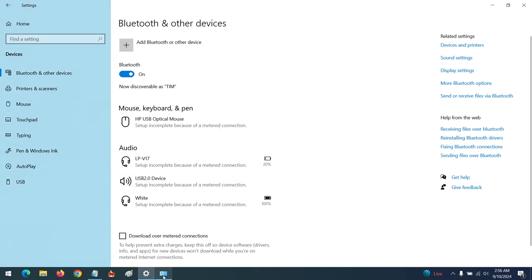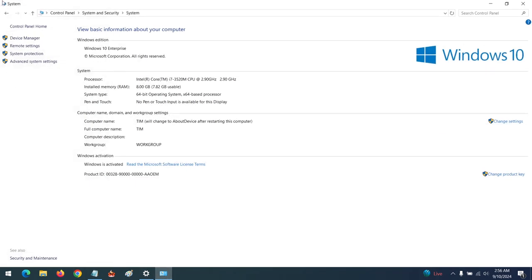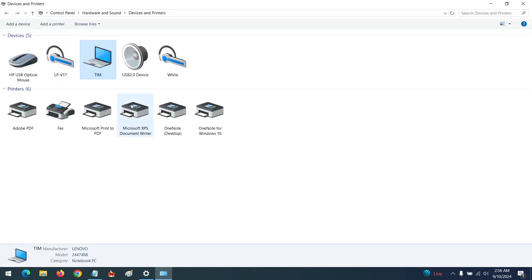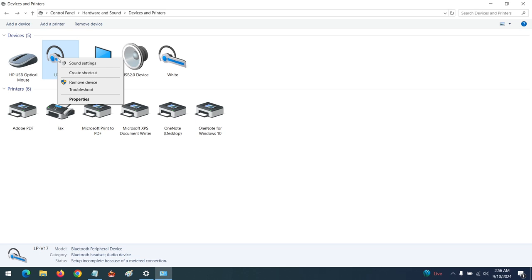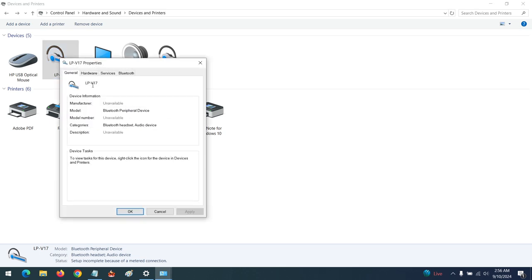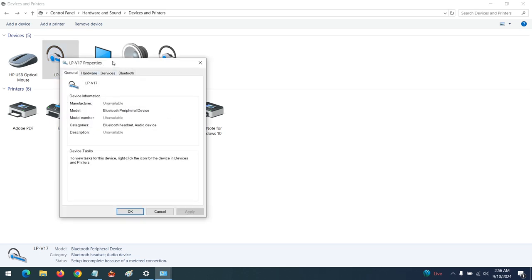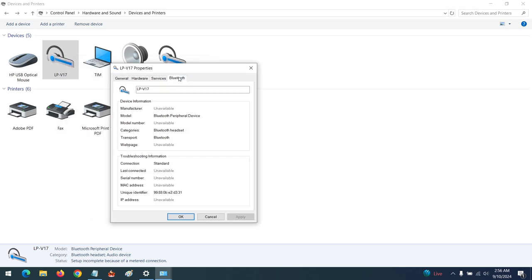Go to the Control Panel again. You can see one of my Bluetooth devices. If I want to rename it to be easily understandable, click on Properties. After clicking on Properties, a window will come up. Press the Bluetooth tab — in order to rename this, you can give it any name that will be easy for you to understand.